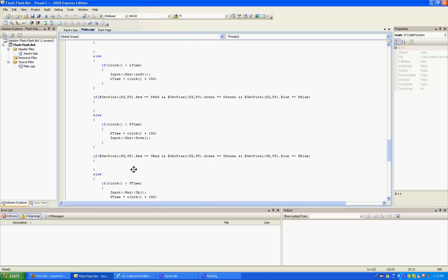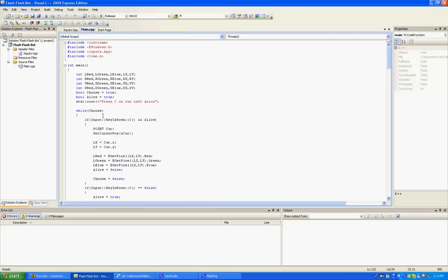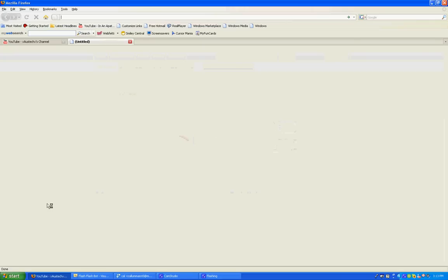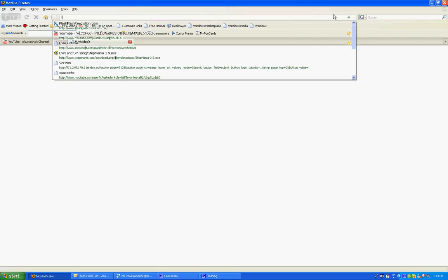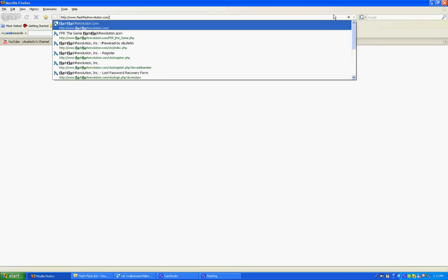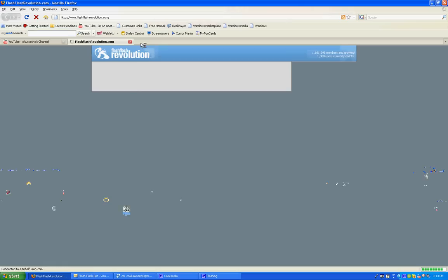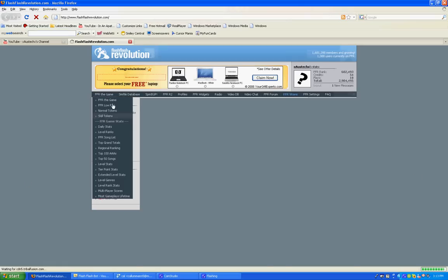Now this macro is a bot for Dance Dance Revolution spin-offs like Flash Flash Revolution. So I'm just going to go to the Flash Flash Revolution site and load up the game.